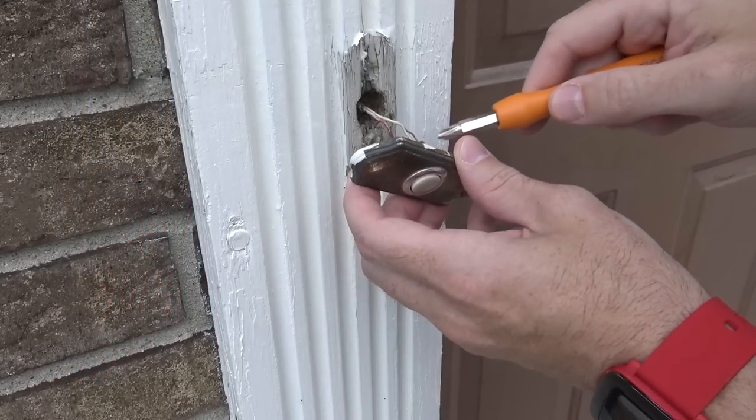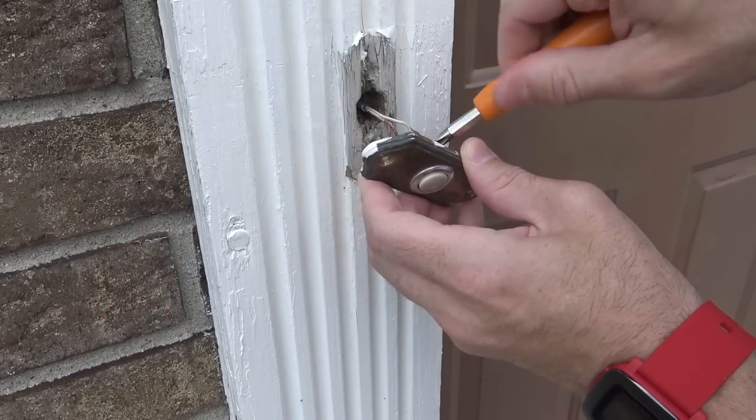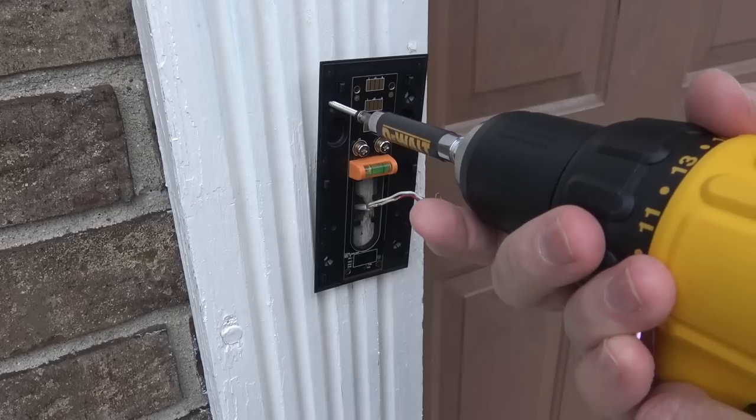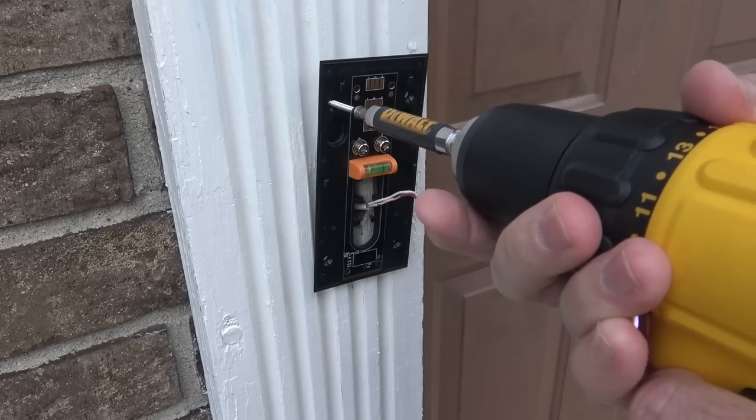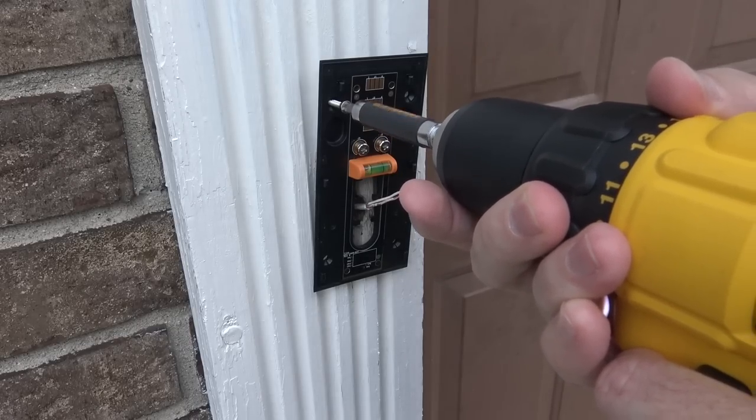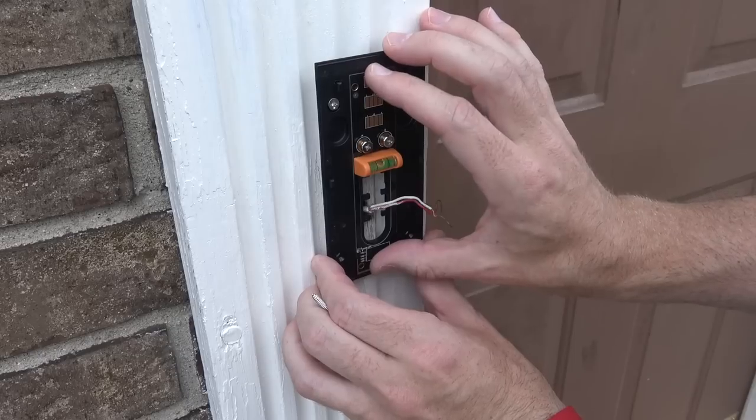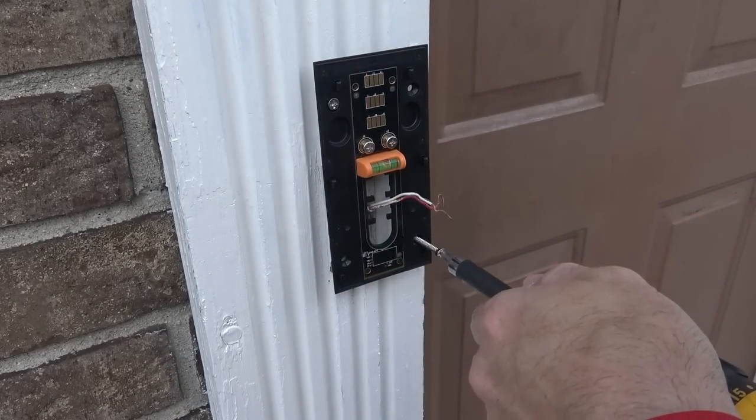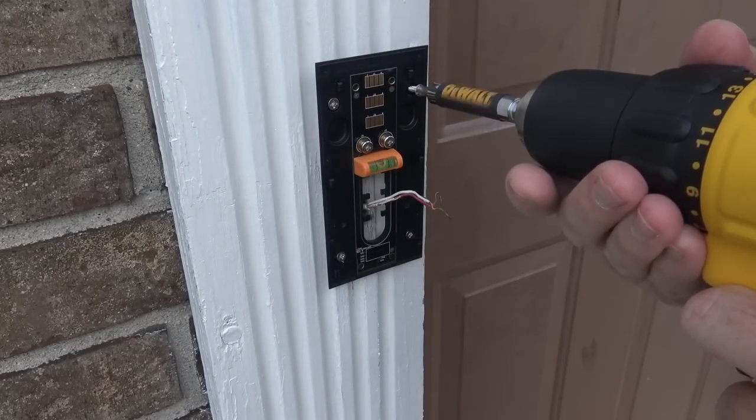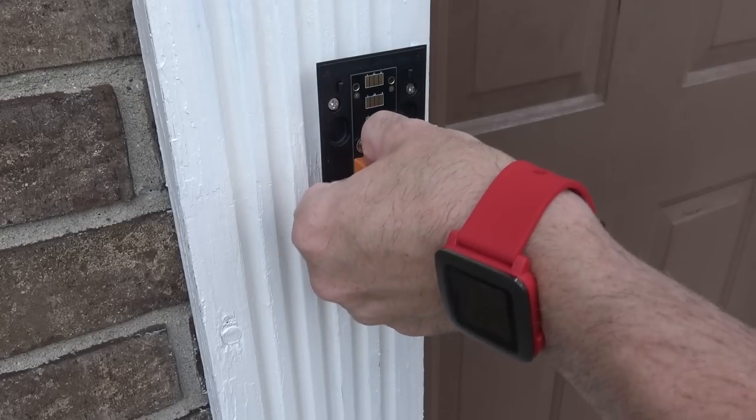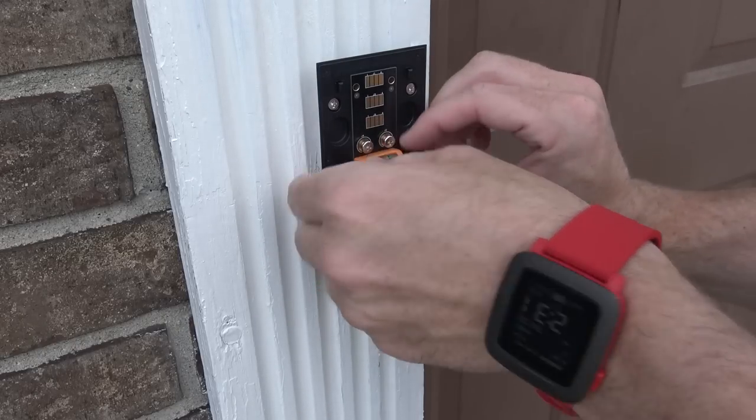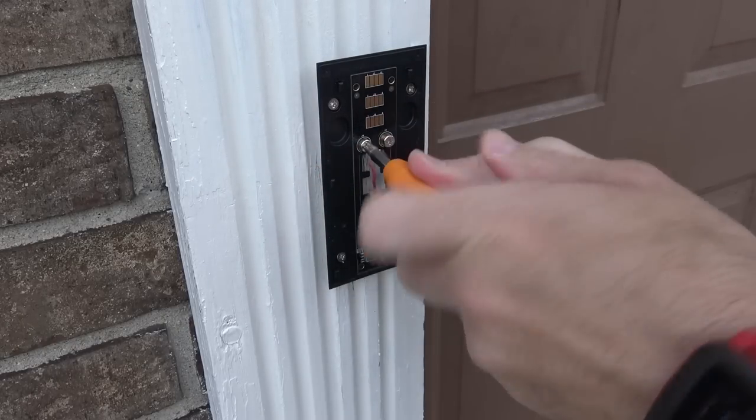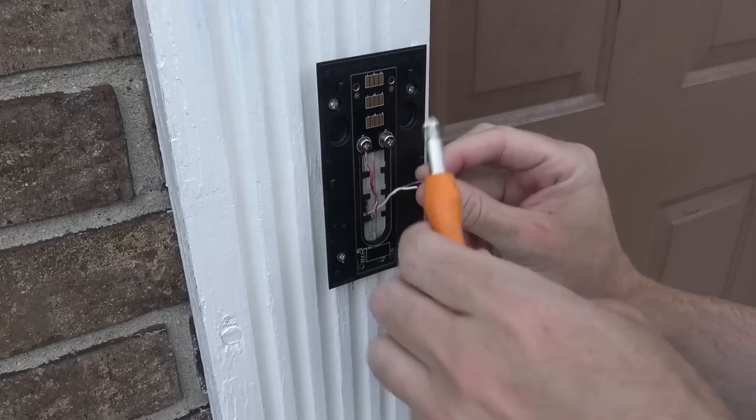After I unscrewed the old doorbell, I had to unscrew the two wires connecting it to the house. Then I put the mounting plate up and screwed it into the door frame over the existing doorbell hole. Using the attached level made it very easy to get everything nice and straight, and in just about a minute I had all four screws holding it up in place. I removed the level from it, since it was not needed anymore, you cannot have it on there behind the doorbell, so make sure to take that off.